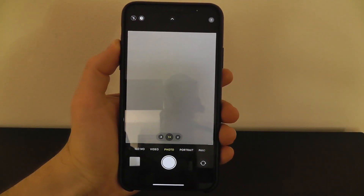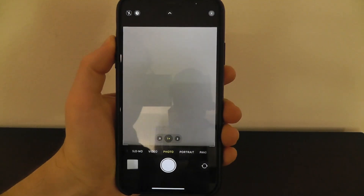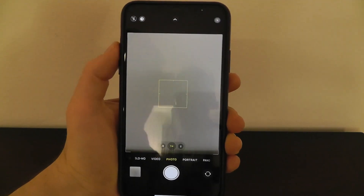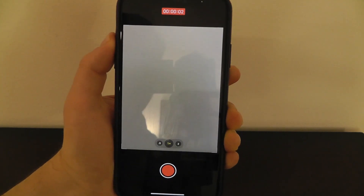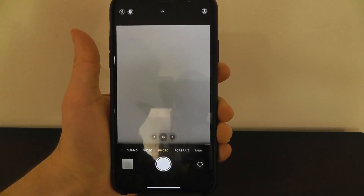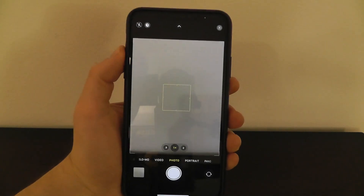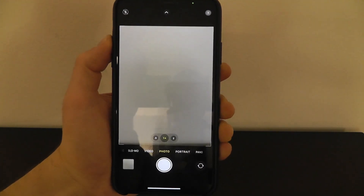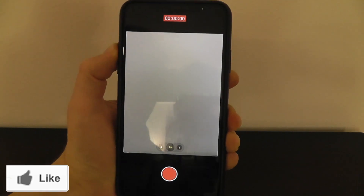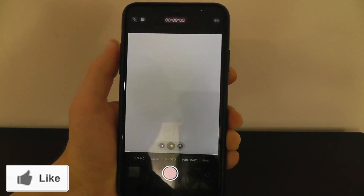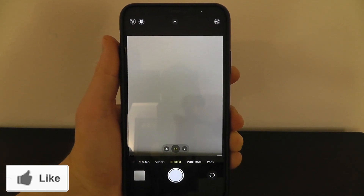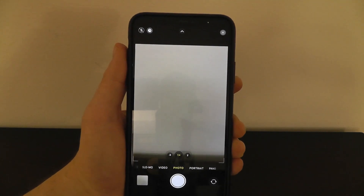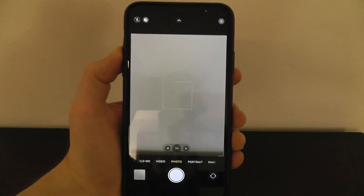When you're in the camera application and you want to quickly take a video without switching modes, all you have to do is press and hold the volume up button and you automatically switch to video mode so you can quickly start capturing a video. Once you release, it stops the video. In the Settings, you can actually change this to take a burst series of photos instead. But having it set to video is useful so you can quickly take a video when you need to.